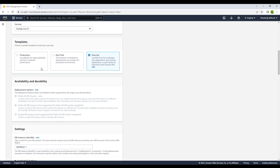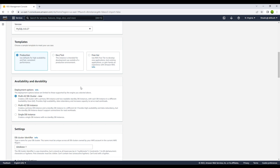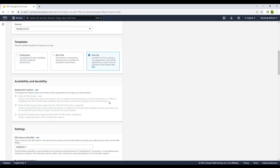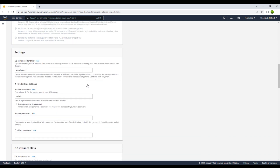For production and development/test templates, you also have an option for availability and durability. For the first deployment option, you can create a primary database cluster plus two readable standby DB instances. With multiple AZ DB instances, it creates a primary DB instance and a single standby DB instance in a different AZ — AZ meaning availability zone. The single DB instance option has no standby instances. For the free tier, we get the single DB instance.